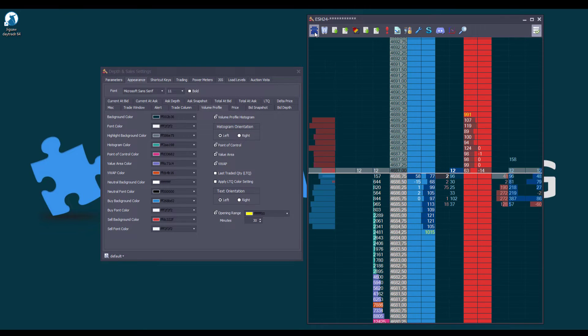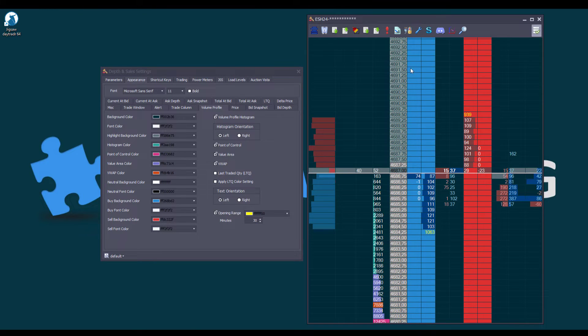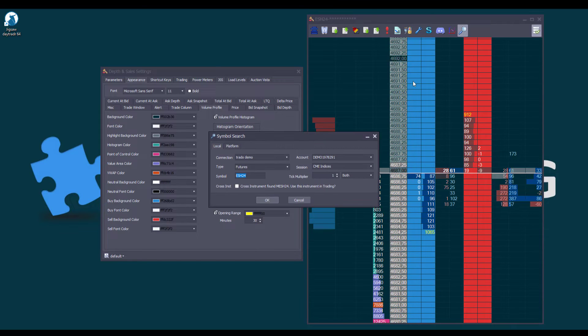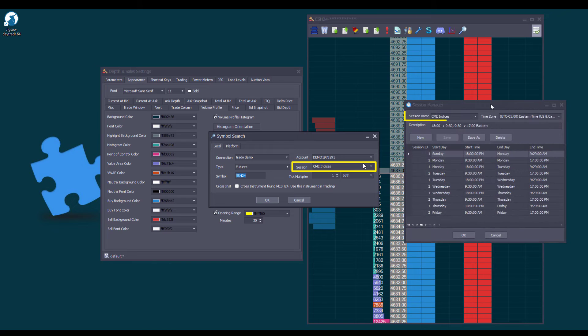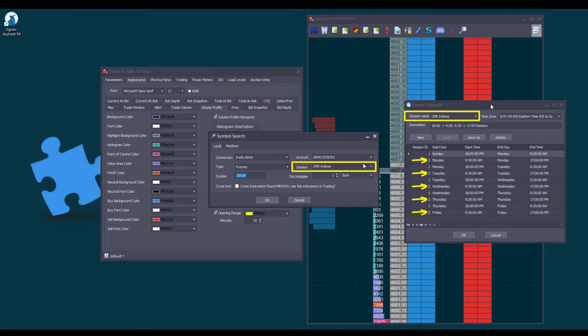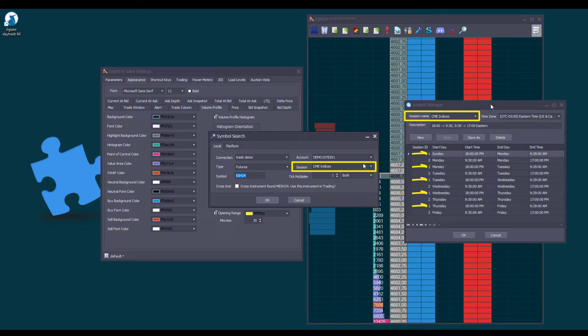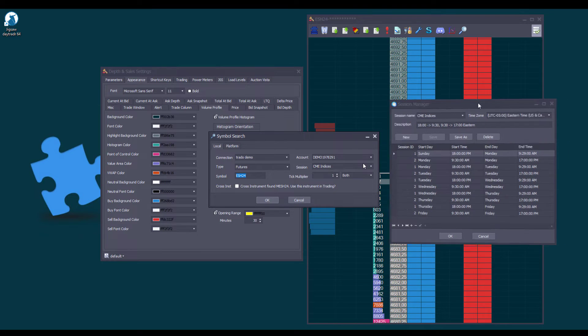So, since we are looking at the ES, let's open the Symbol Search. The Default Session Template is the CME Indices, that resets when the Day Session starts at 9:30 AM Eastern, and also when the Overnight Session starts at 6 PM Eastern.